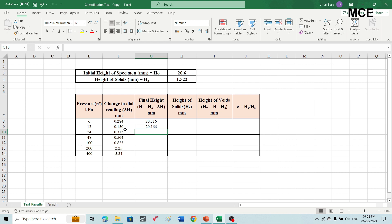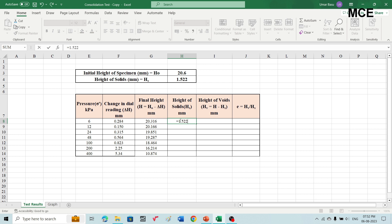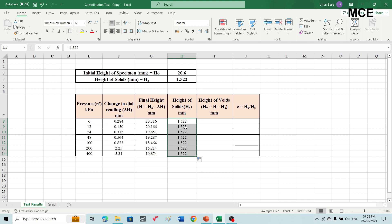To get the final height at the rest of the pressure values, select the final height at 12 kilopascal and drag it down to the last row; Excel will automatically calculate the values. For the height of solids, which we calculated as 1.522 mm, write an equal sign and enter 1.522. Since height of solids is the same for all pressure values, drag it down to the last row.